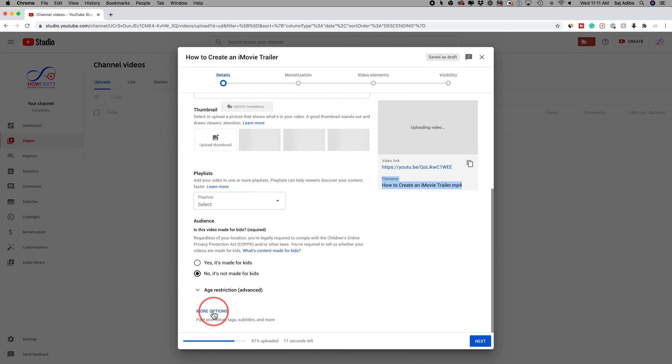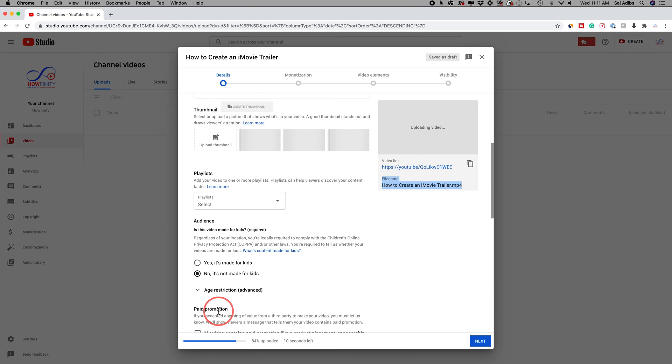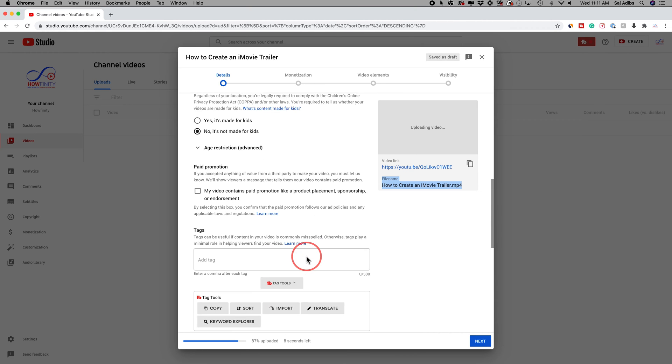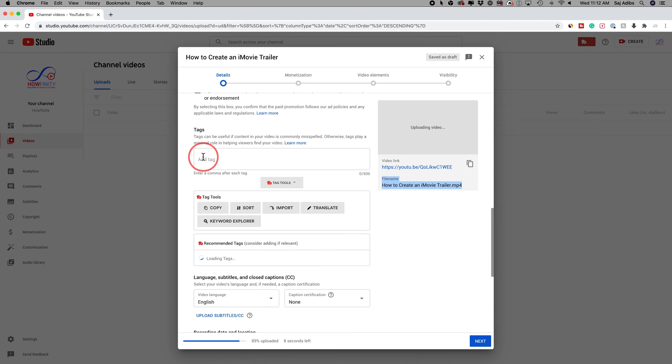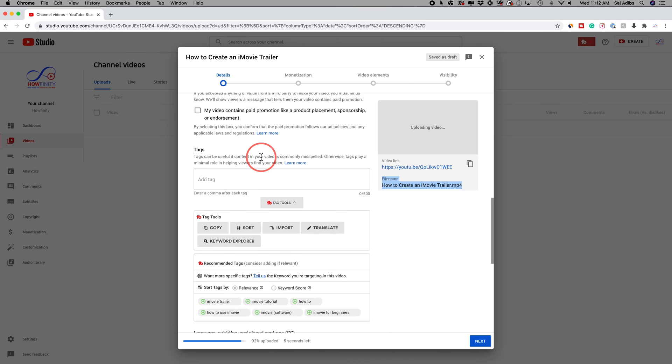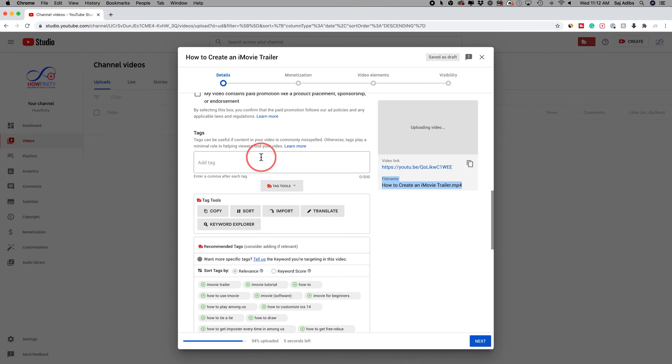Now, if I come to the more options tab, let me click this right here, it gives me this new section for tags. Let me show you exactly how to use this section. It actually helps you rank your videos and get more views and therefore get more subscribers.